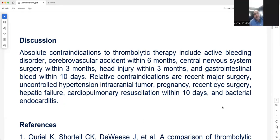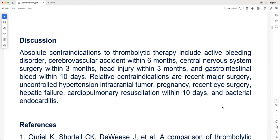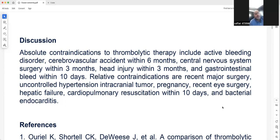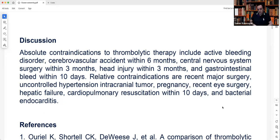Relative contraindications to thrombolysis include recent major surgery, uncontrolled hypertension, intracranial tumor, pregnancy, recent eye surgery, hepatic failure, CPR within 10 days, and bacterial endocarditis. Bacterial endocarditis is a relative contraindication because thrombolysis of septic emboli could kill the patient — it would dissolve the vegetation emboli and spread sepsis. This is an important distinction to understand for both clinical practice and board exams.